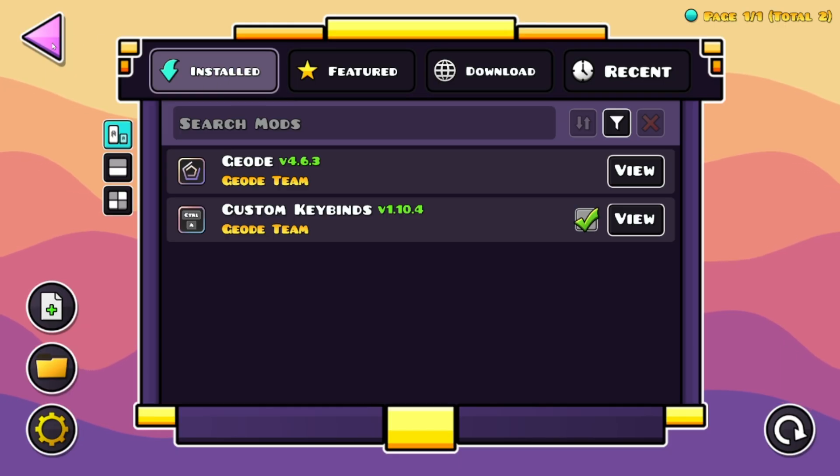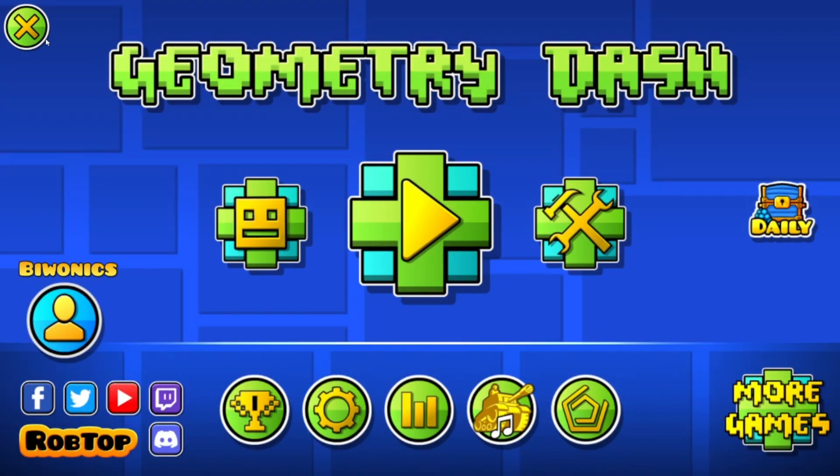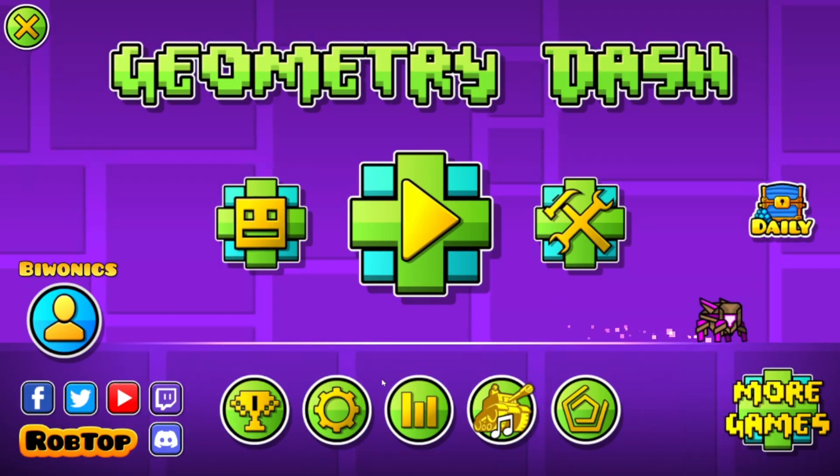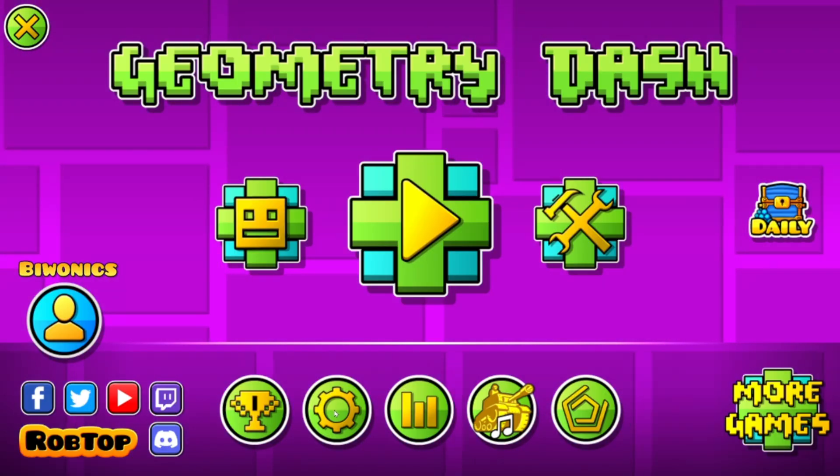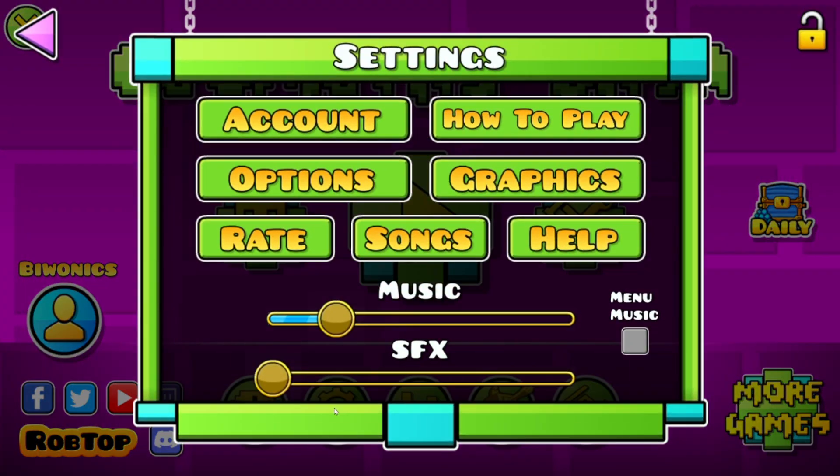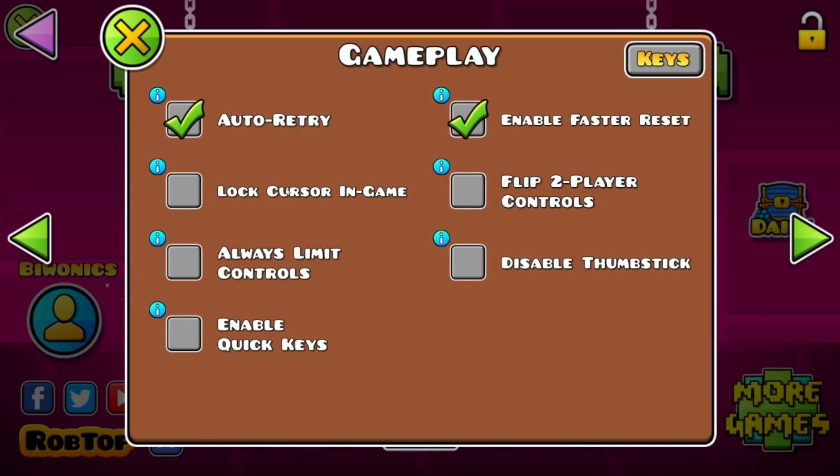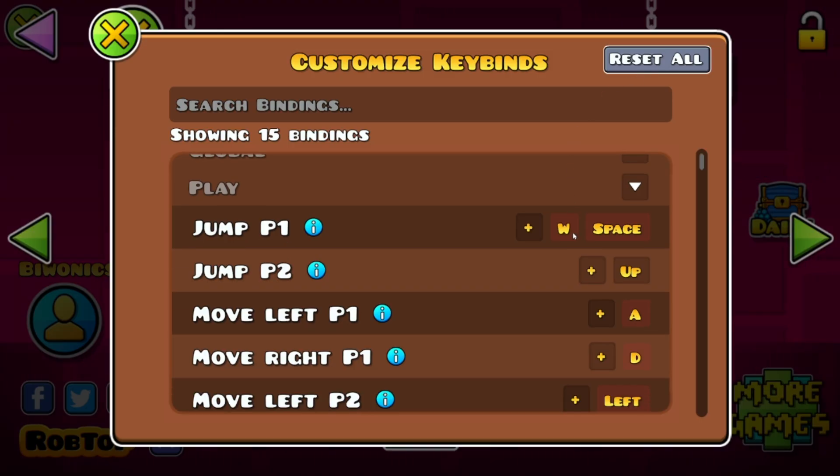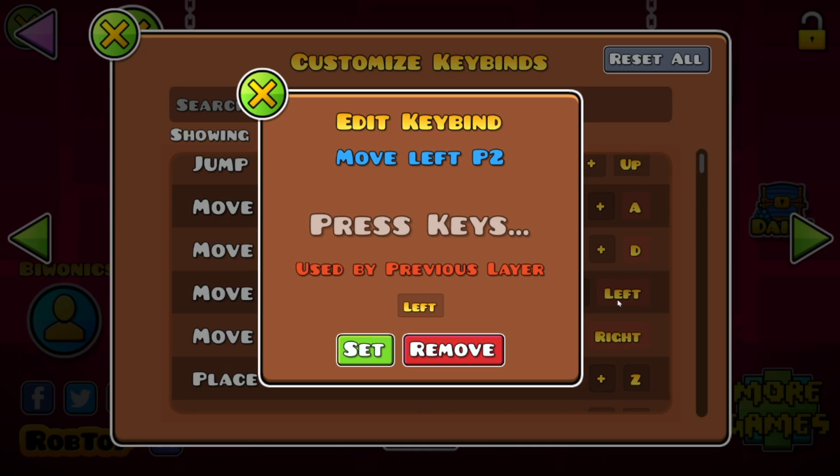If we go over here and we go over to our settings and we go over to options and keys, here we'll be able to see that we can actually change the keybinds.